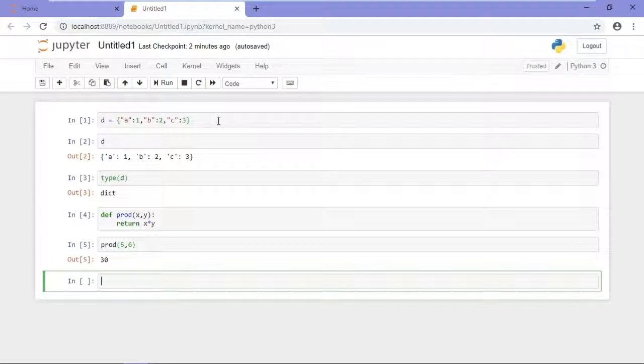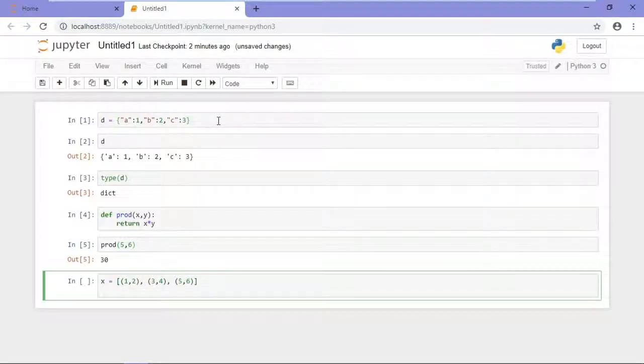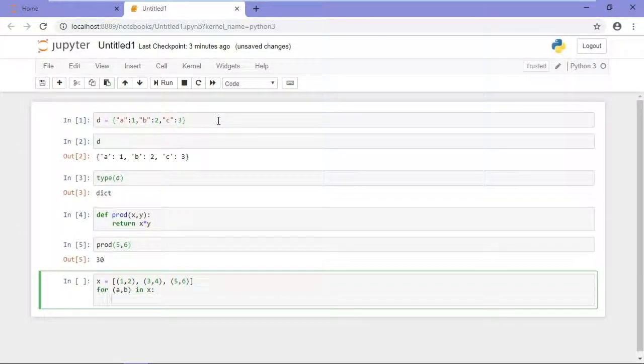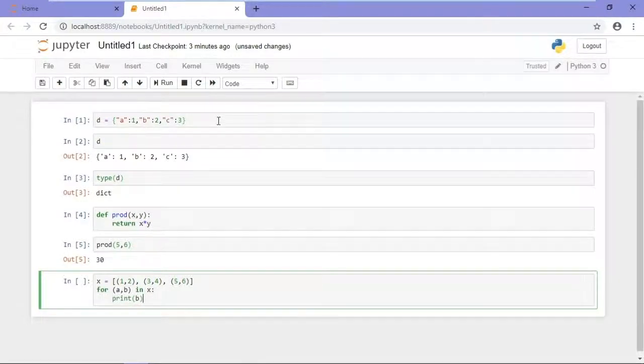Another example would be unpacking a tuple by referencing individual elements. So I have defined my list with tuples. Now, my enumerable, I'll type 4, and I'll reference those two values in the tuples. And to run this again, Shift-Enter.